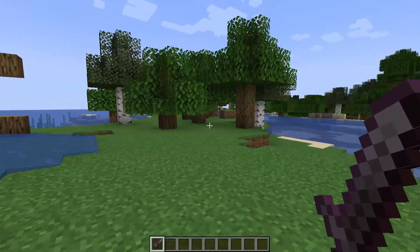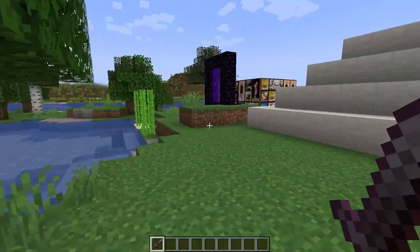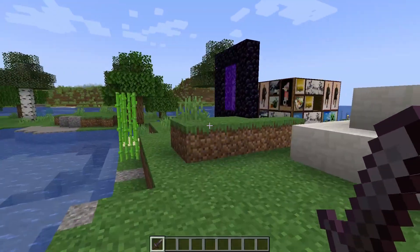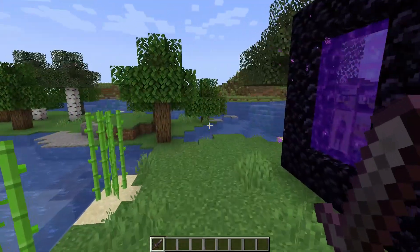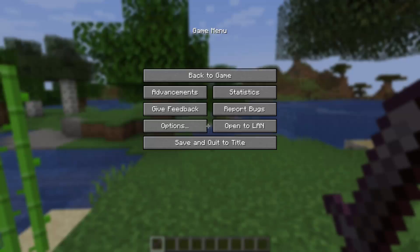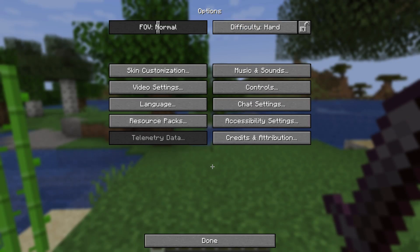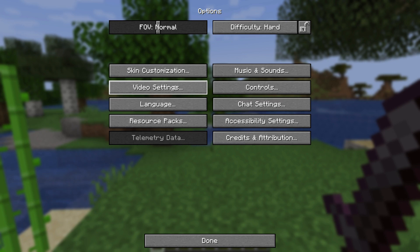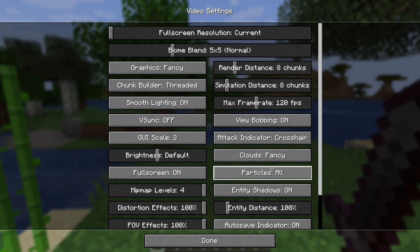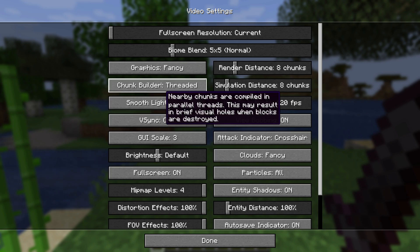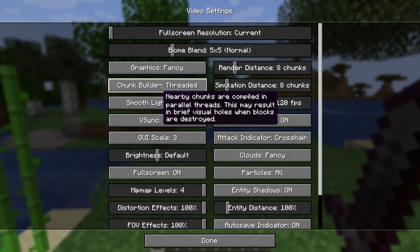To change it, first just open your game Minecraft. Once you're at the home screen, go into the options, then go to video settings right there.